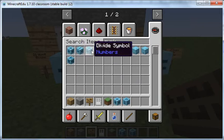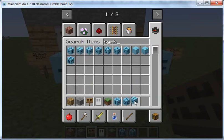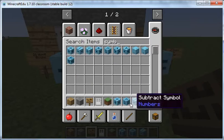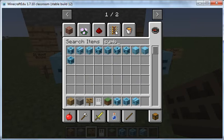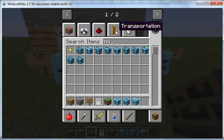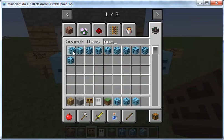So there's a plus, there's a subtraction. Now if I need a number, all I do is type in number and it comes up with the numbers that I need.